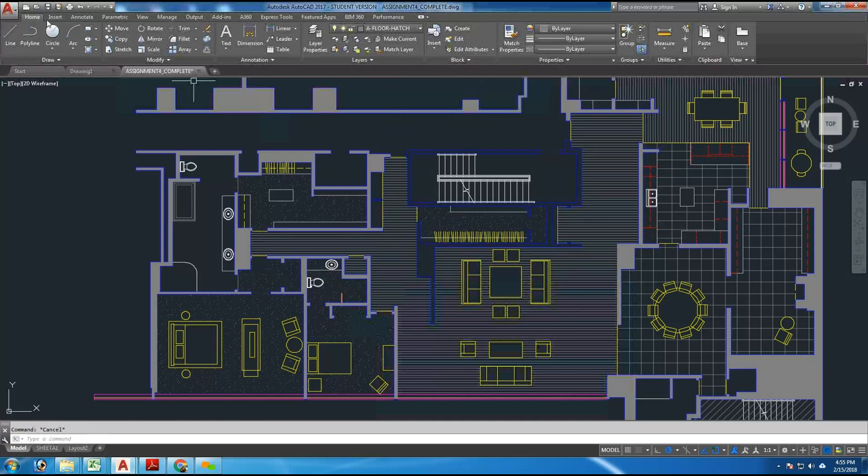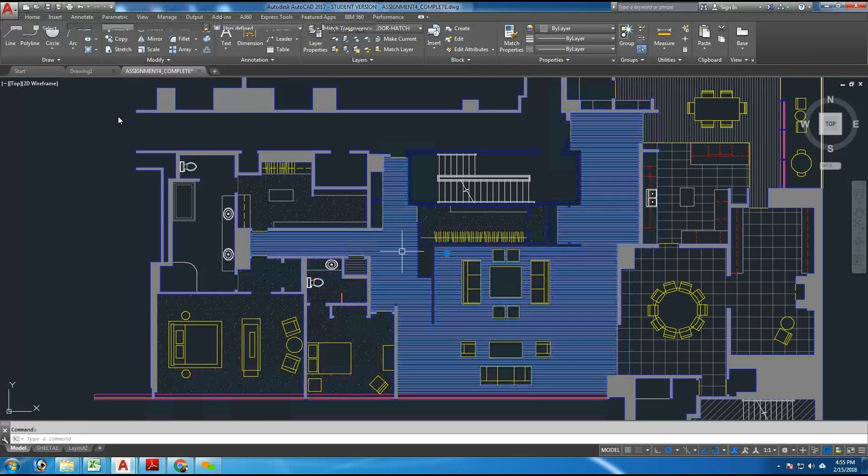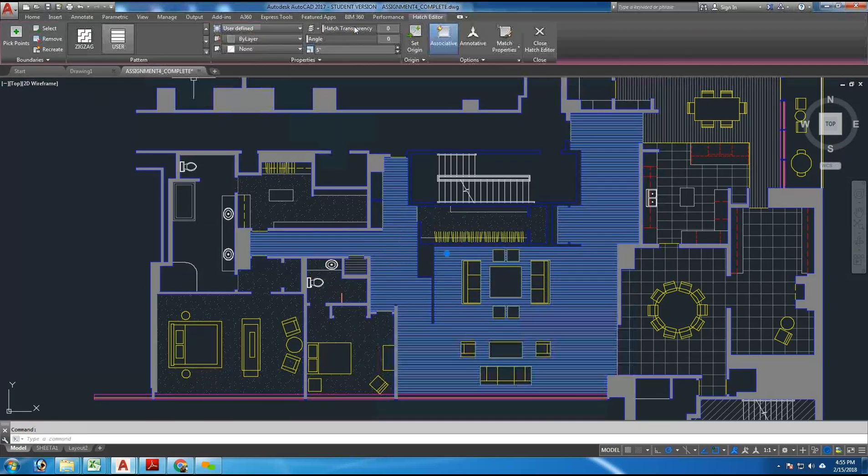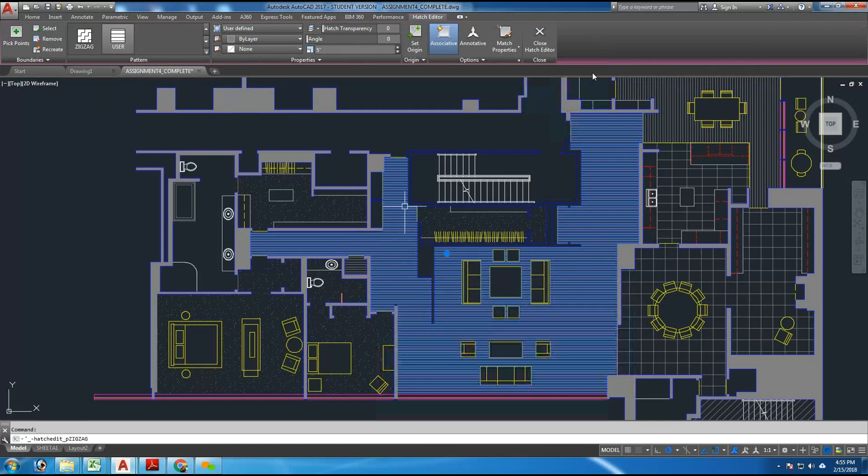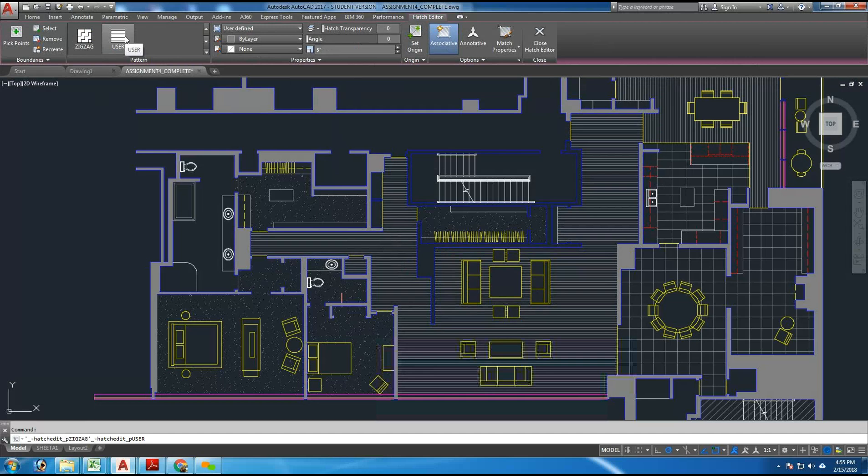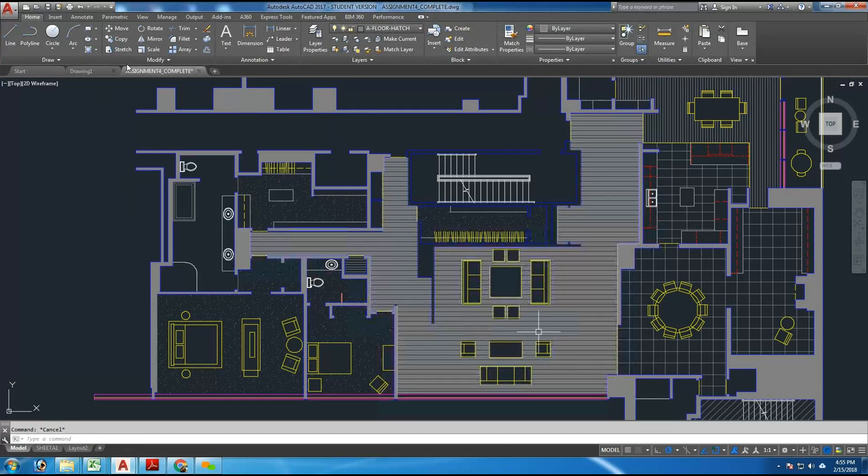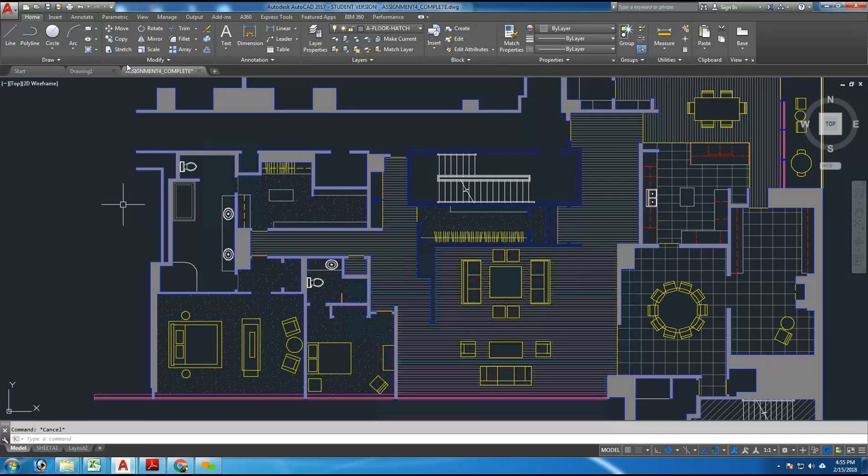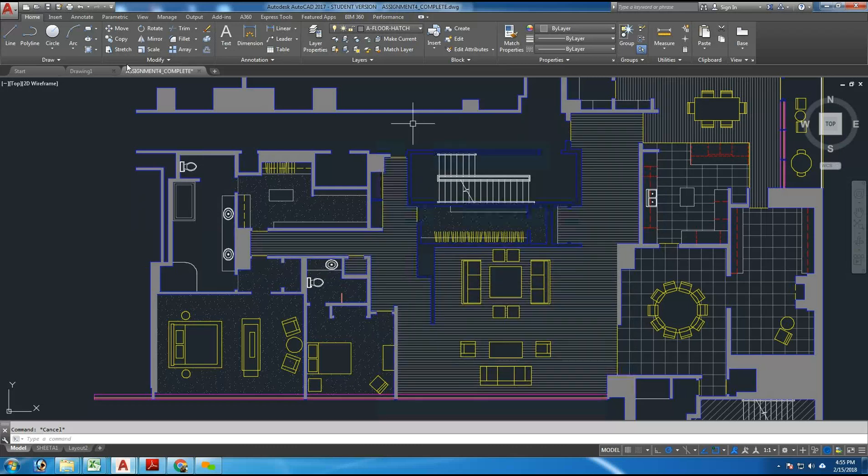Clicking on a hatch pattern brings back the hatch layer. Even if I escape and get back to the home panel. Clicking on the hatch brings you back to this ribbon, showing you all the options you have here. And it says it's user defined. So that gives us a nice hatch pattern here.